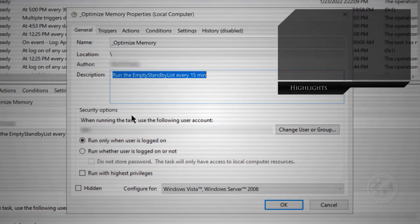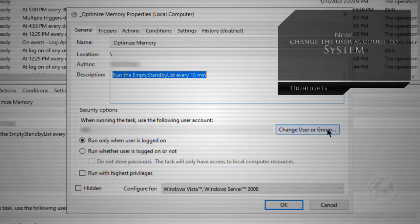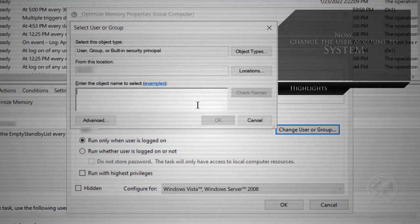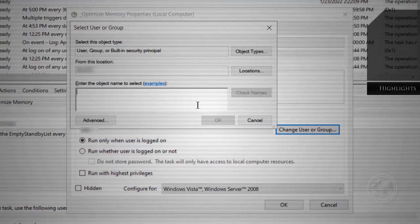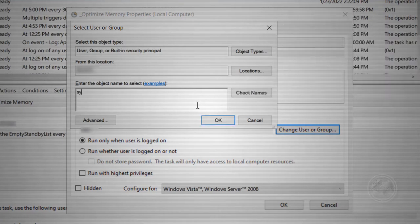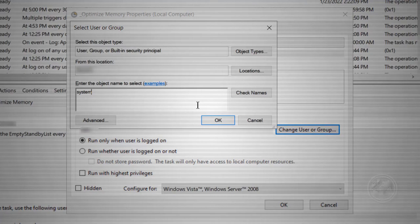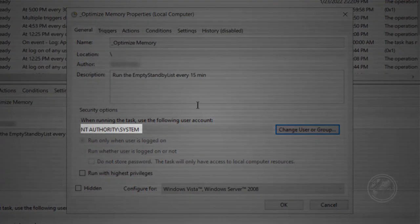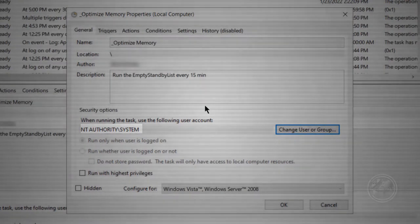Now, it's very important to change the user account to system and run with the highest privileges for this procedure to work properly. Also, configure this task for your Windows copy, in this case, Windows 10.